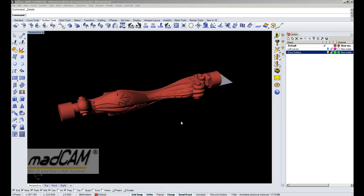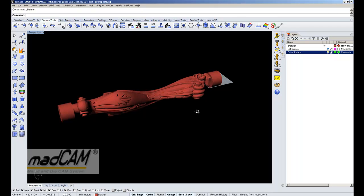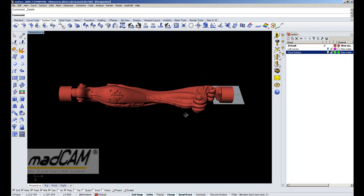Hello, this tutorial will show you how to create simultaneous 5-axis planar finishing and pencil tracing with MadCam on a piece of wood.